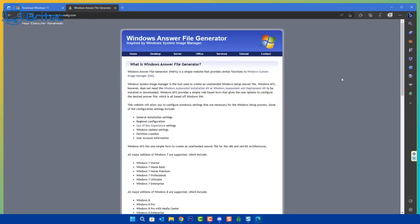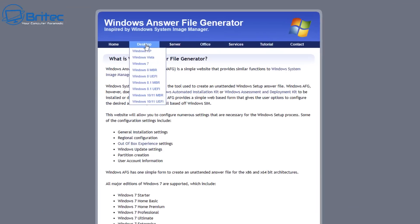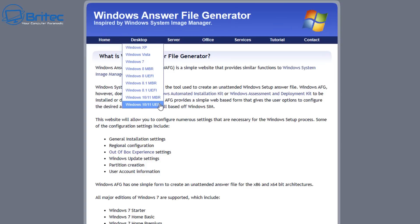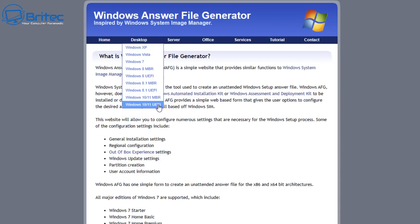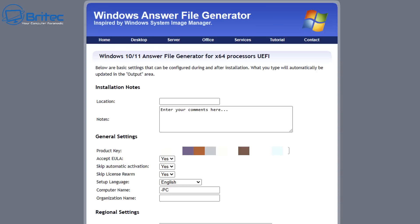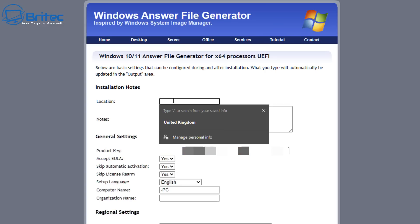So what we're going to do is first head over to Windows Answer File Generator. Select either Windows 10 or Windows 11 MBR, or Windows 10, Windows 11 UEFI. MBR is for older systems, legacy hardware, and UEFI is for more modern computers, so I'm going to go for UEFI.